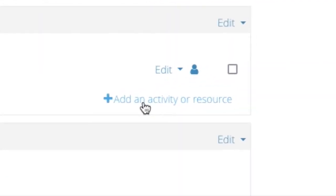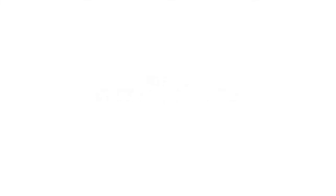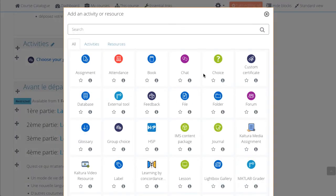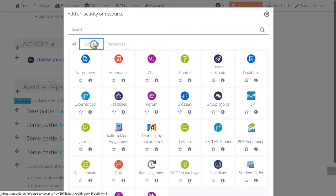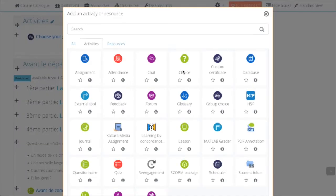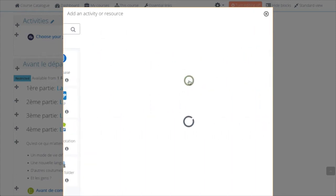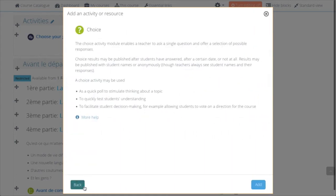Click Add an Activity or Resource. Choose the Activities tab. Select the Choice Activity. If you want more information on the Choice Activity and what you can do with it, click on the Information icon.